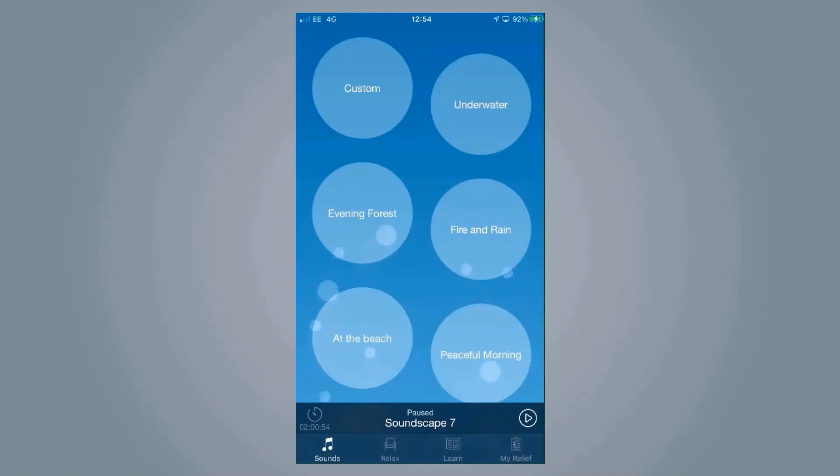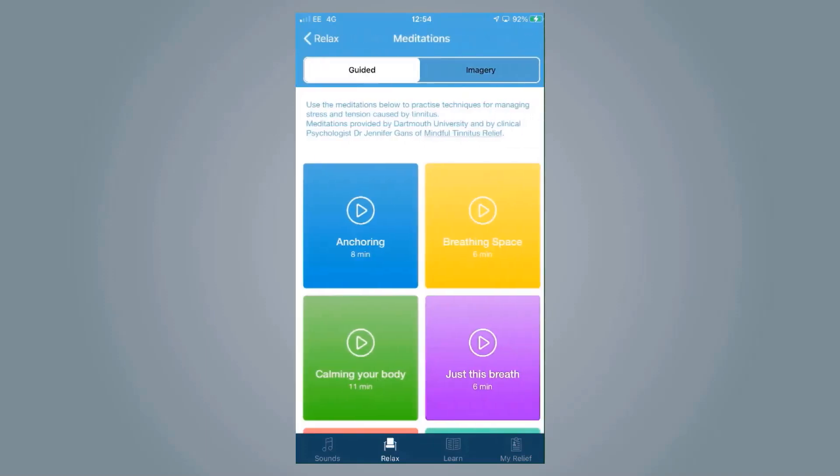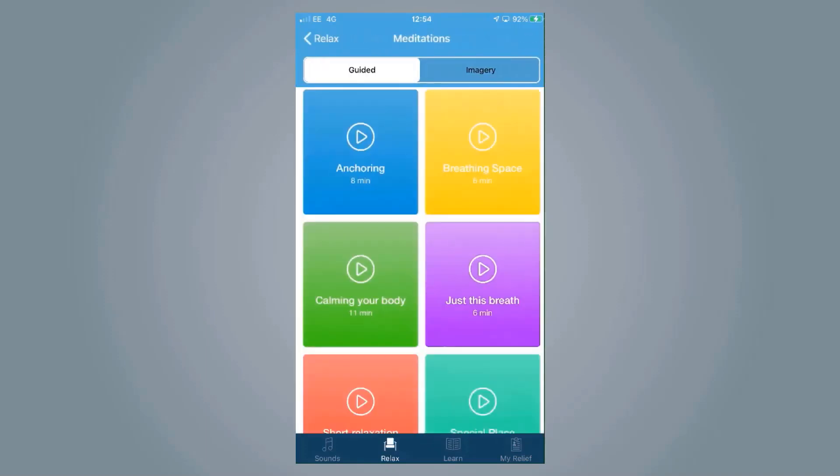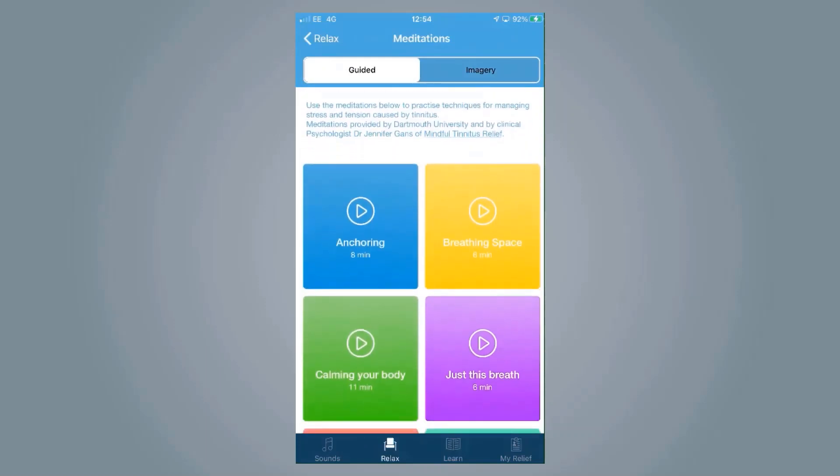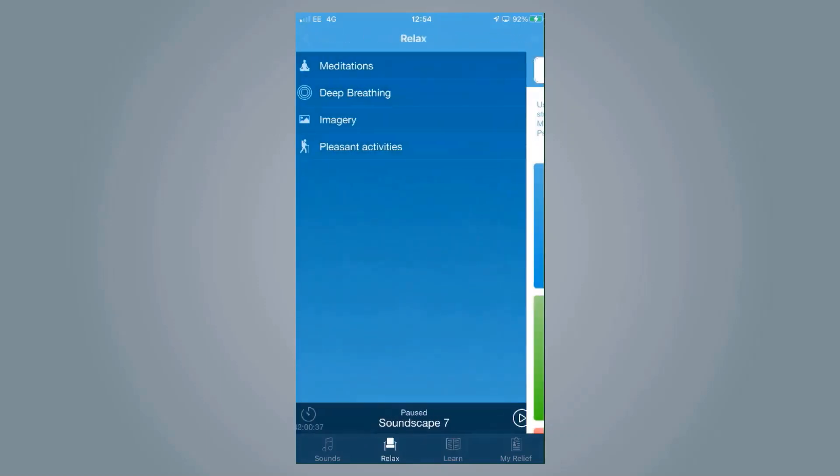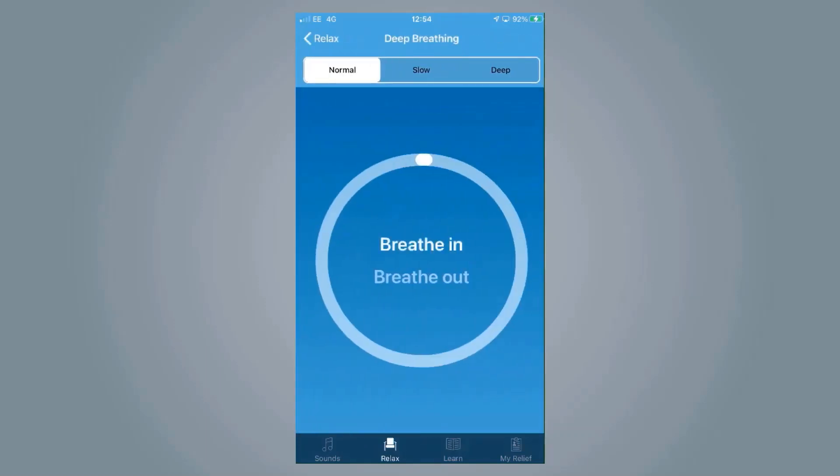Within the app, we also have things like relax, which is really useful for helping people to deal with this tinnitus if it is a big problem for them. We have meditation tips with different videos and audio clips, deep breathing techniques, telling you when to breathe in and breathe out.